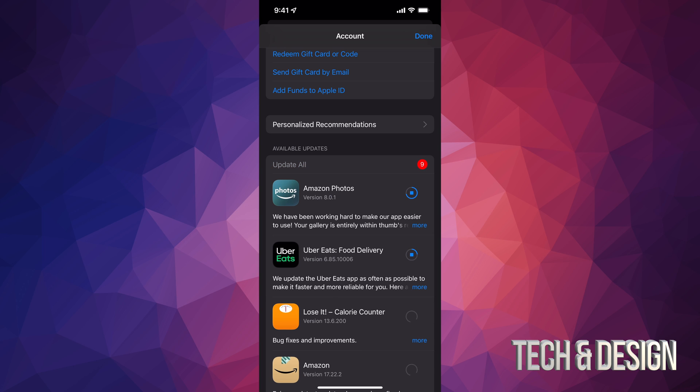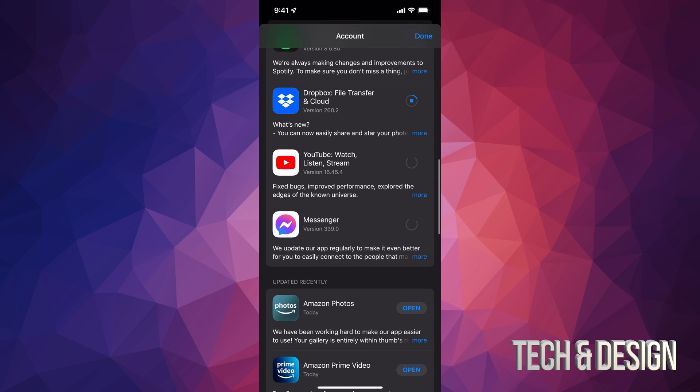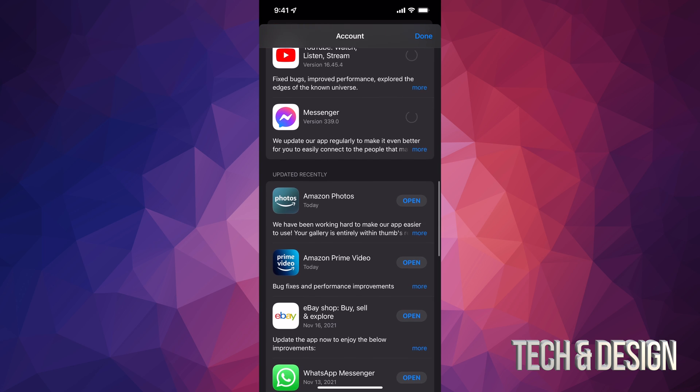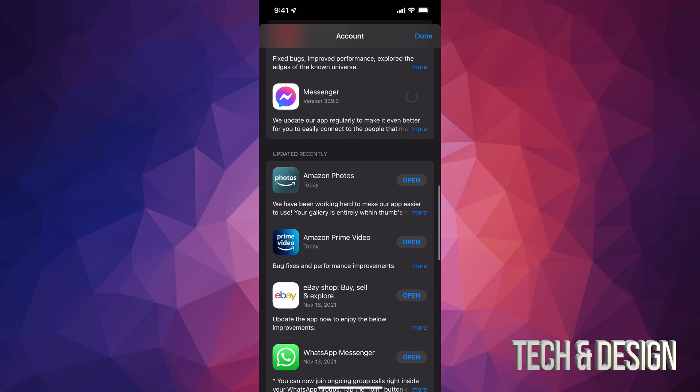Like you just saw right now, once they update, if I just scroll down I should see them right here. Like Amazon Photos, it should say updated recently. They will move down there as long as they're all up to date.